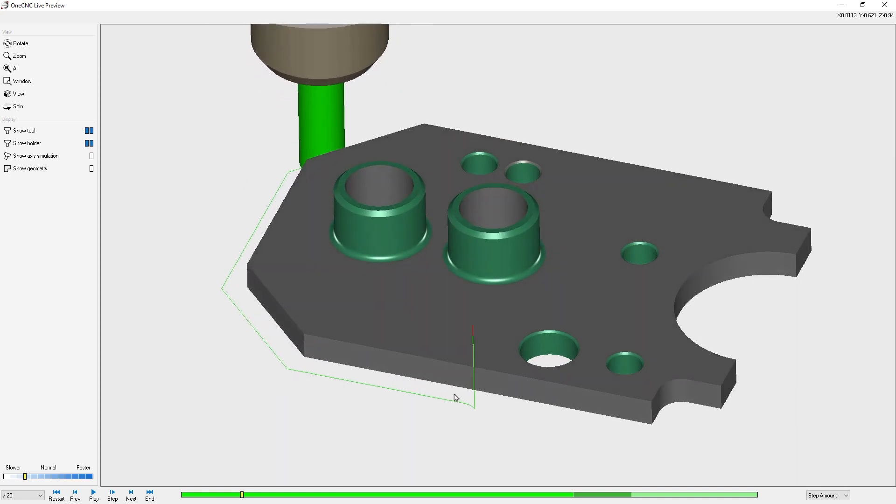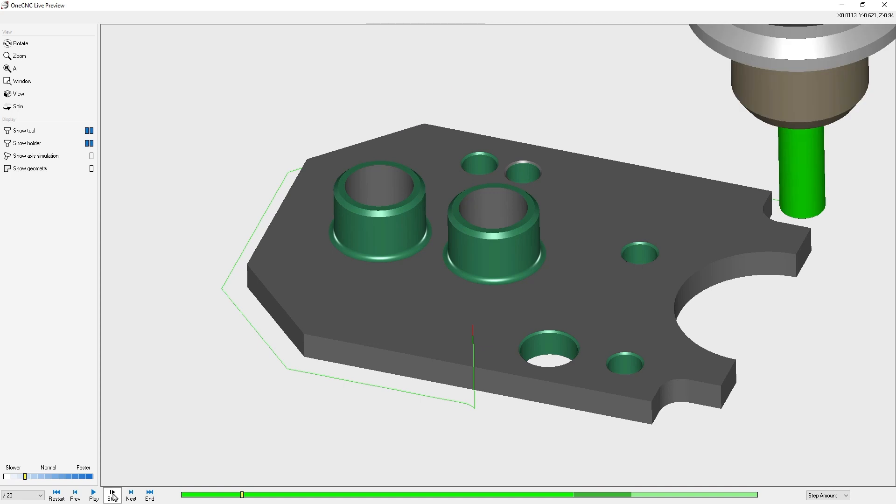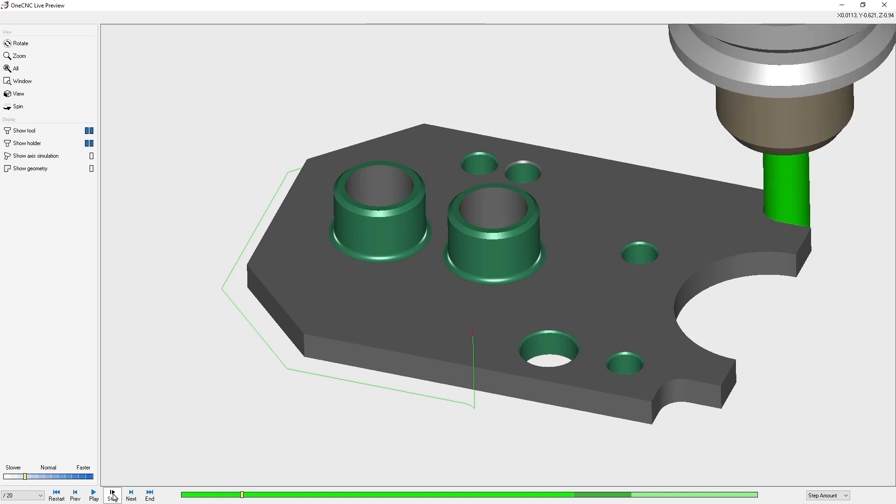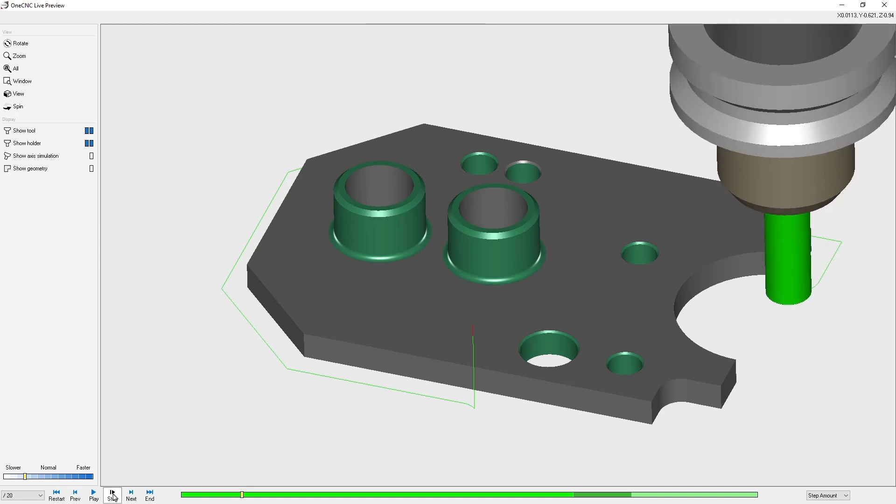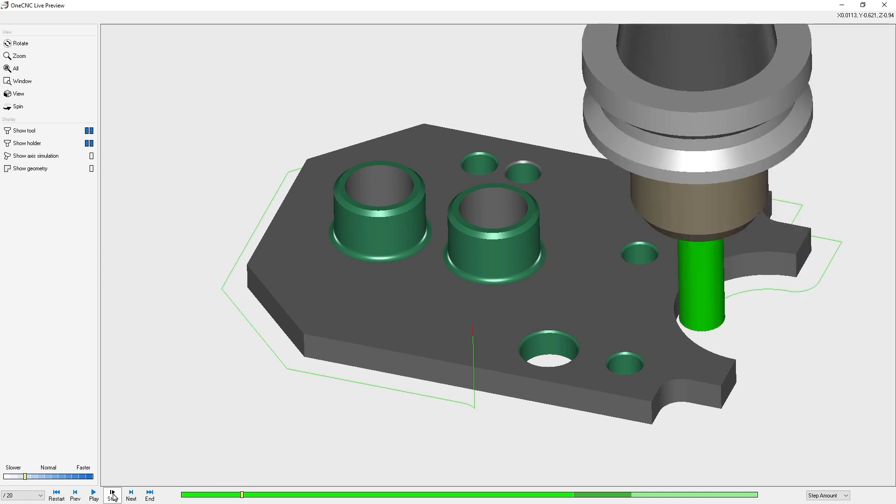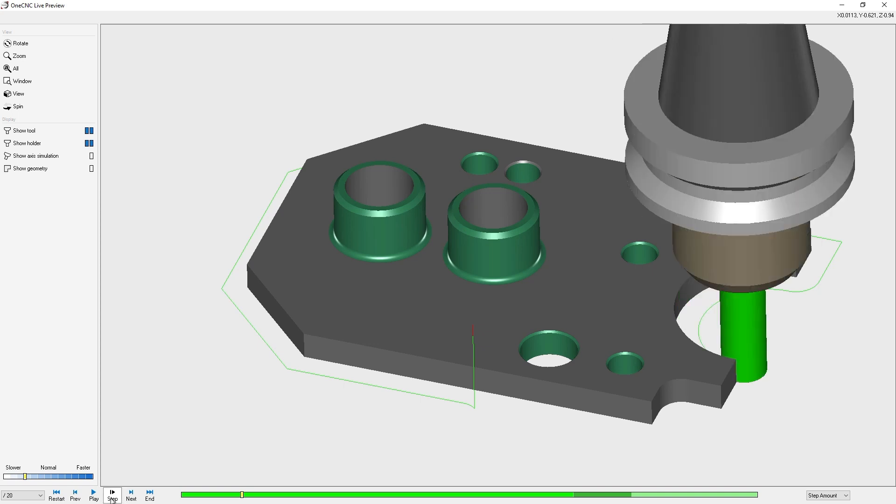Now let's take a look at the step button. If we click the step button, we can step forward through each different toolpath motion. For example, we can step forward through all the feed moves, the rapid moves, and of course, circular interpolation clockwise and counterclockwise.